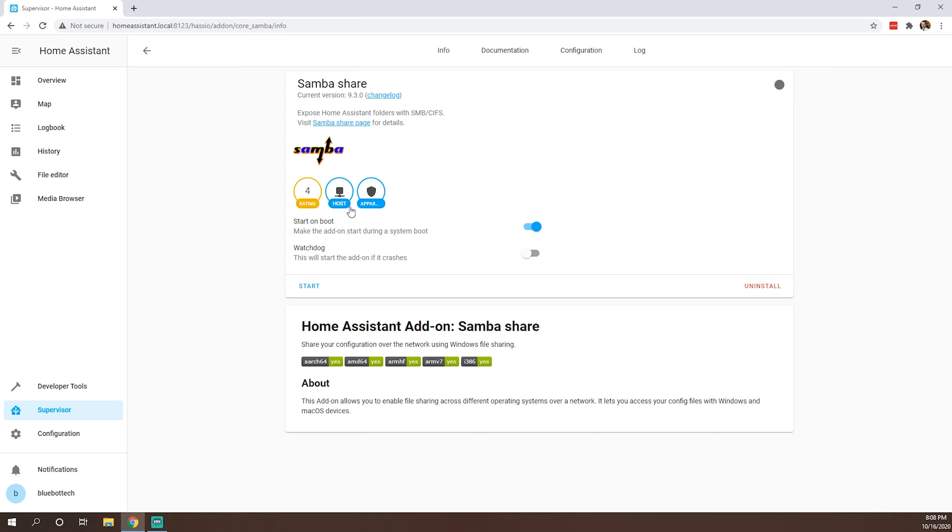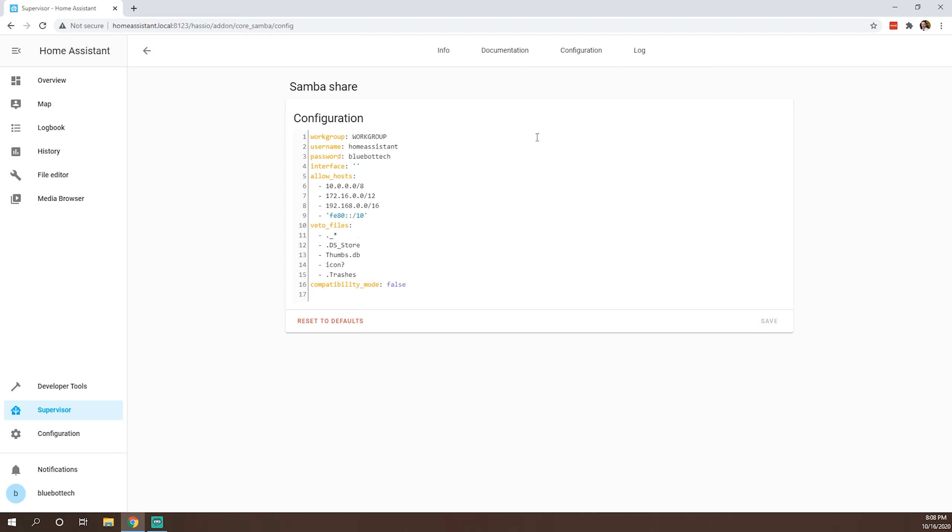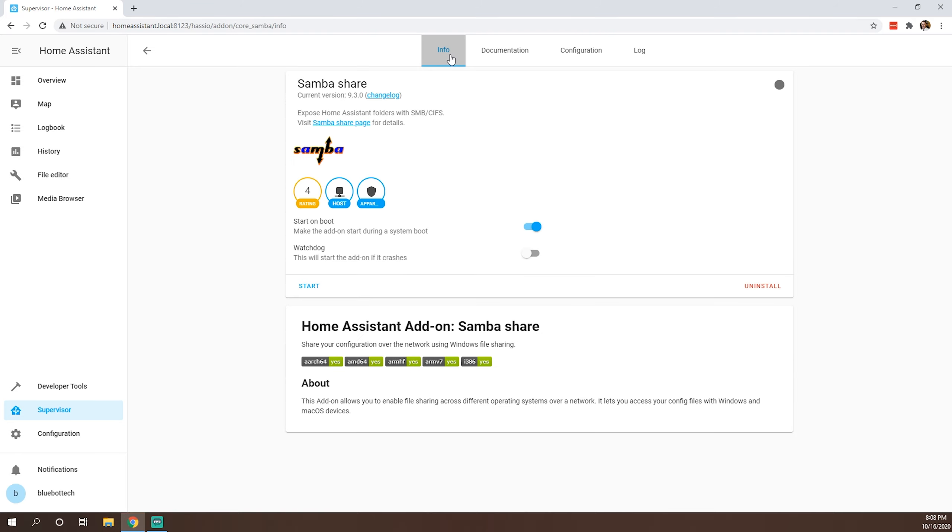However, we'll get into backups later and how you recover from, you know, potentially a catastrophic failure. So there is some configuration necessary for this. So our username, we'll leave it at homeassistant for now. We'll set our password to BlueBotTech, just in case we need to access it. Everything else you can leave fairly standard and we can save, info, and we can go ahead and start that. And of course start on boot as well. So we can go back.